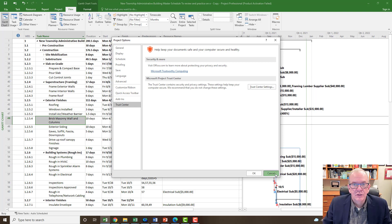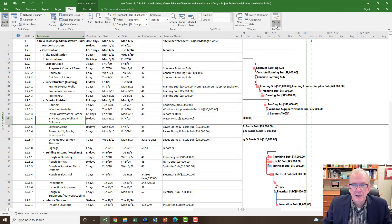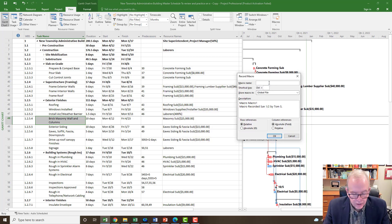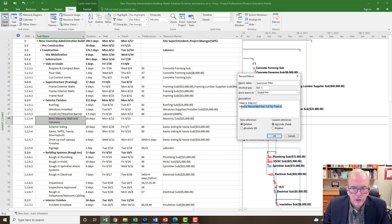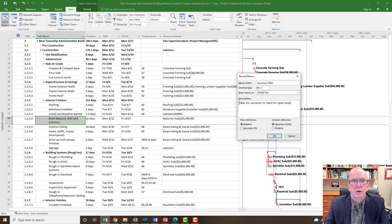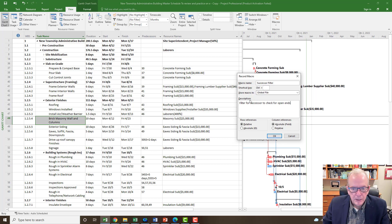I'm going to click Cancel and go back to the Macros tab and click on Record Macro. Let's make a recording of one that I think is pretty useful — I'm going to call it the Successor Filter. We can also put a description, so I'll call it 'filtering for successors to check for open ends.' That's what I talk about in some of my earlier videos when setting up your critical path.